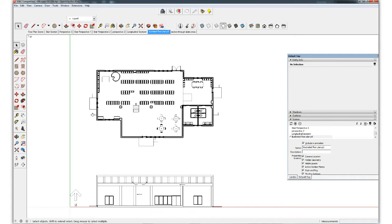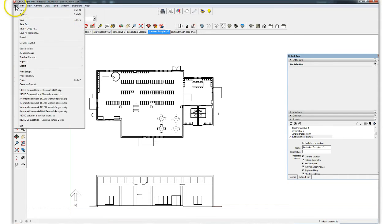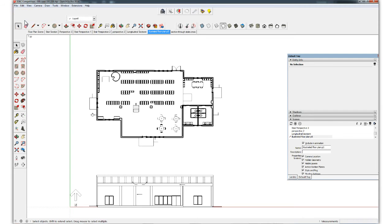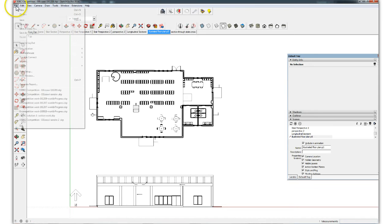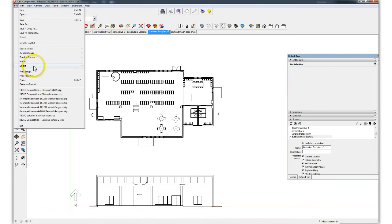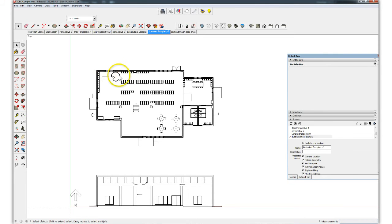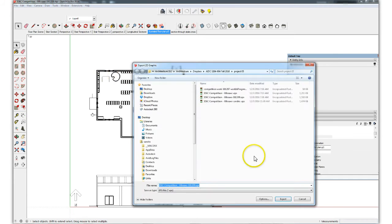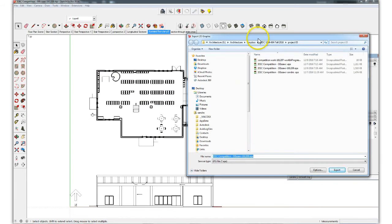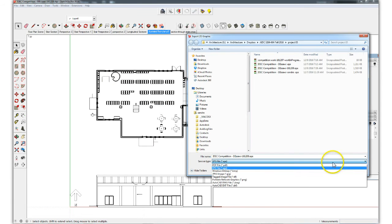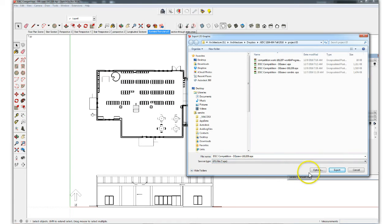We save this file. And now we're going to export an EPS 2D graphic of this plan. File, export, 2D graphic.